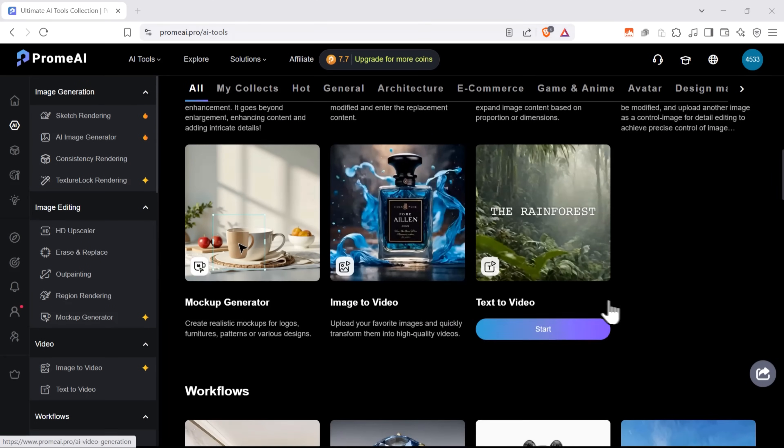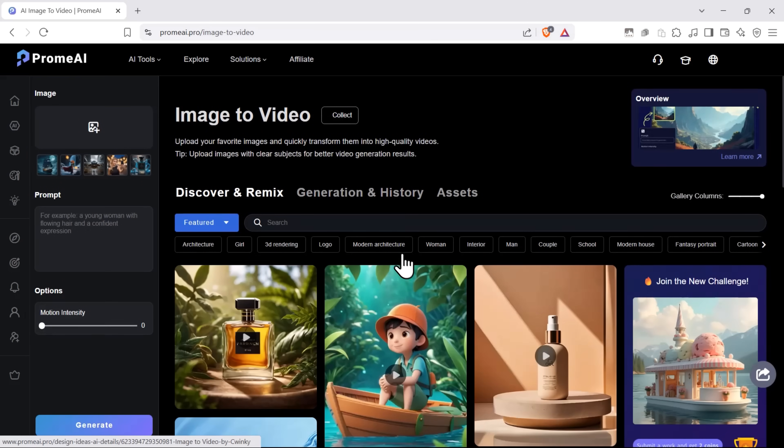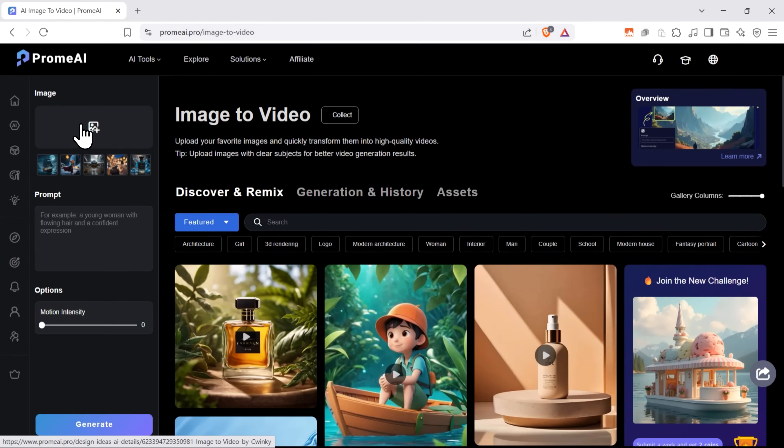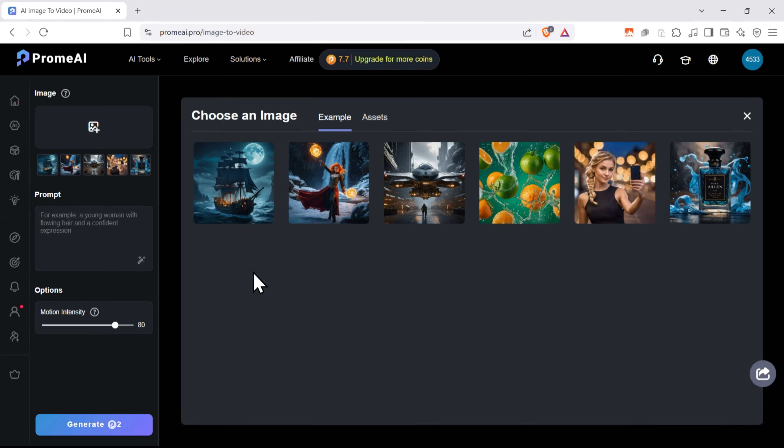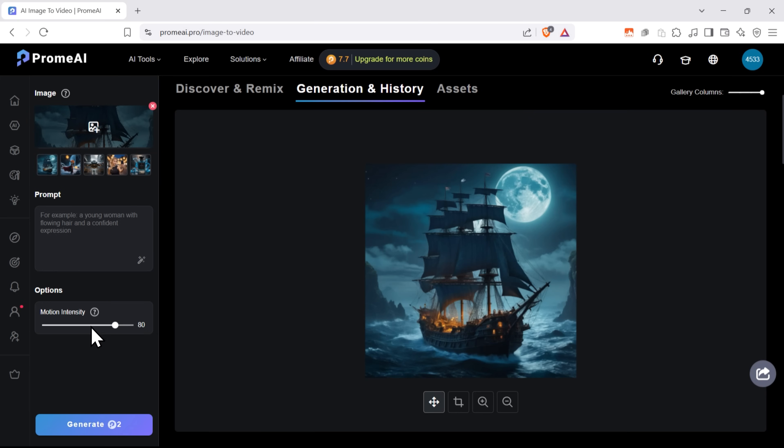But check this out. You can also create videos based on images. Let me show you how it works. Here you can choose any of the pre-made images or upload your own. Let's use this image. And below, you type a prompt. Basically, what you want to see in your video.